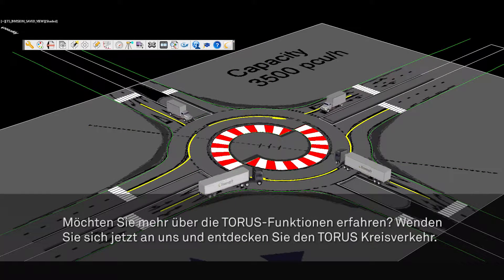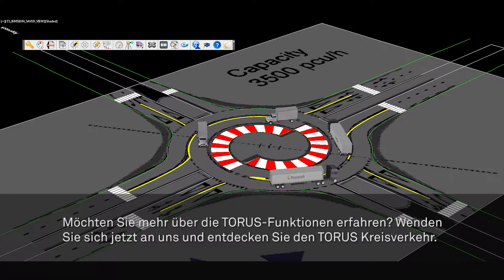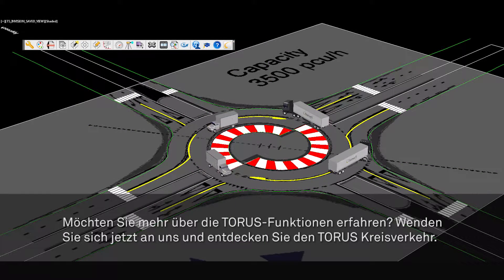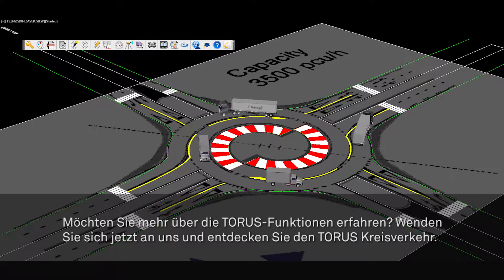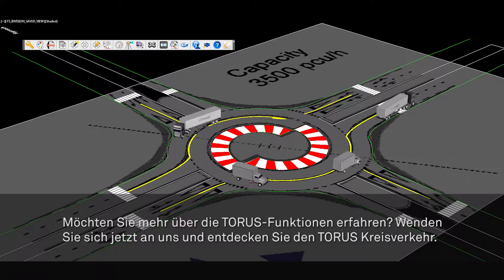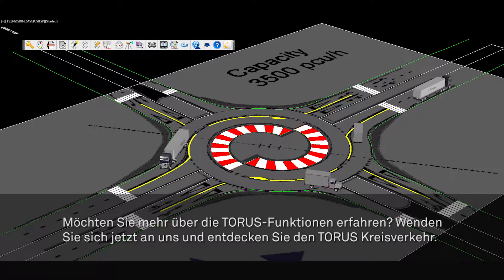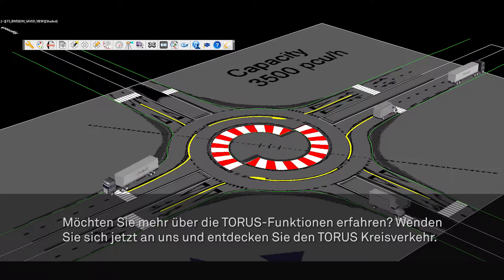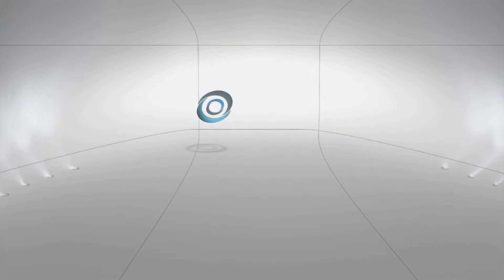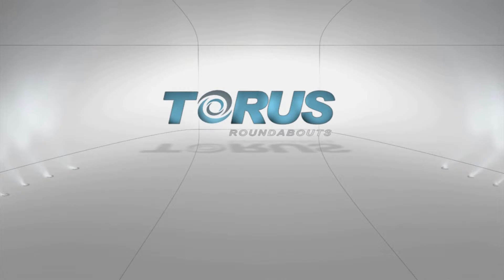Want to learn more about the capabilities of Taurus? Call us today and discover why Taurus is the preferred and must-have tool for transportation engineers and planners who design modern roundabouts.